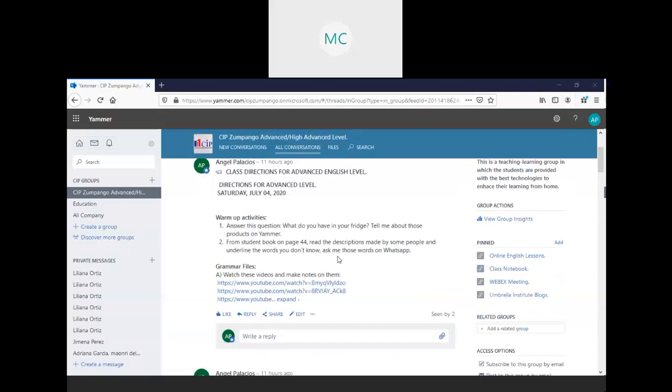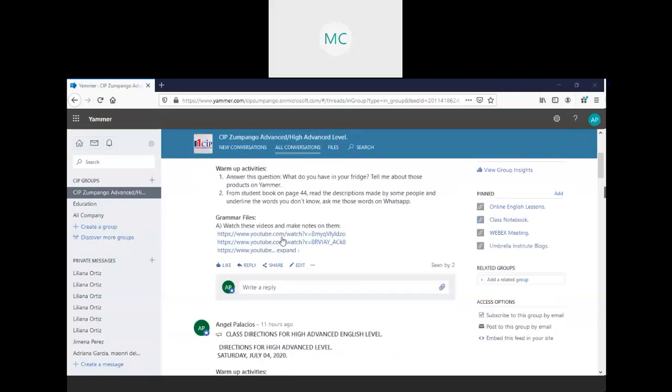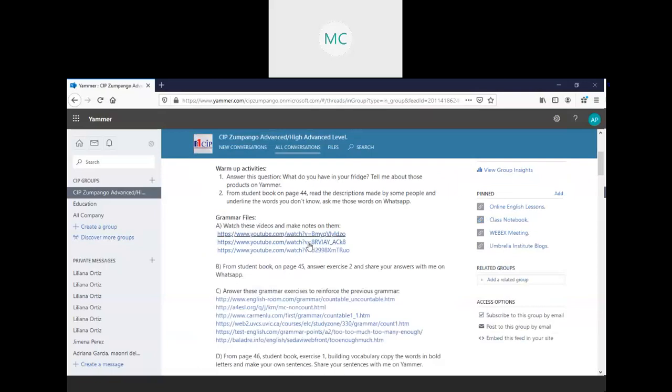Here, my friends, I wrote some grammar files for you, some grammar videos that you have to watch and learn, remember. Here, the important is that you have to write down the little information, the important information from the grammar.